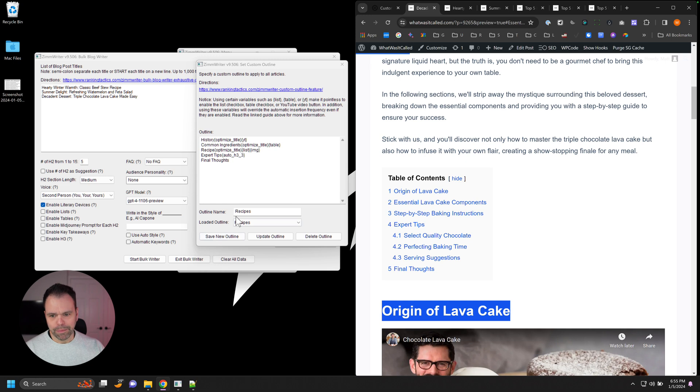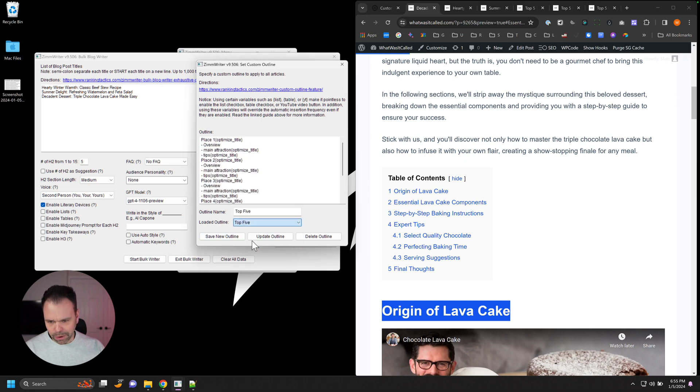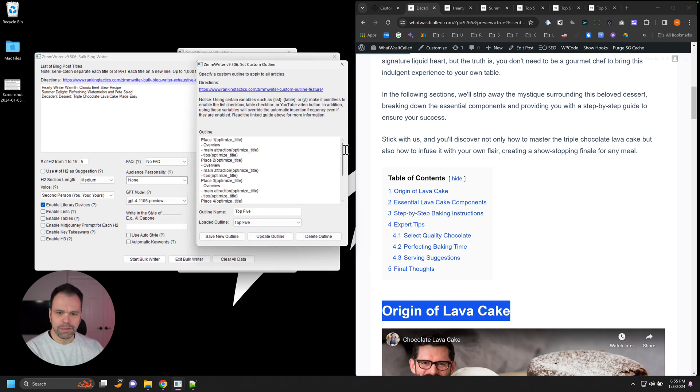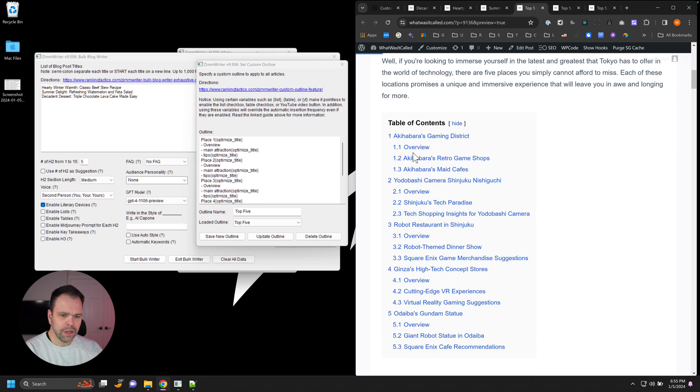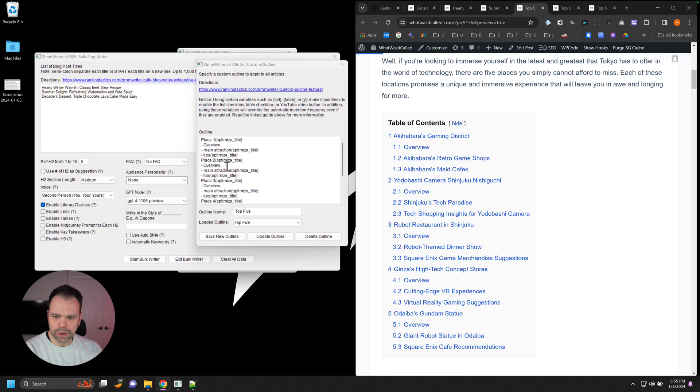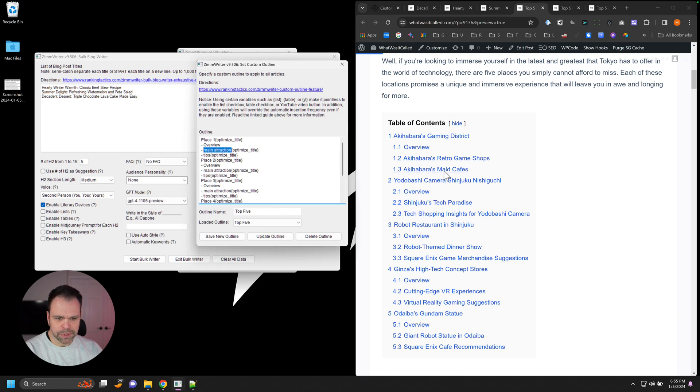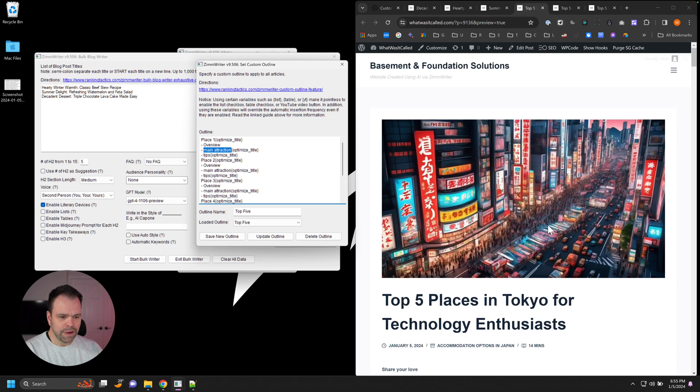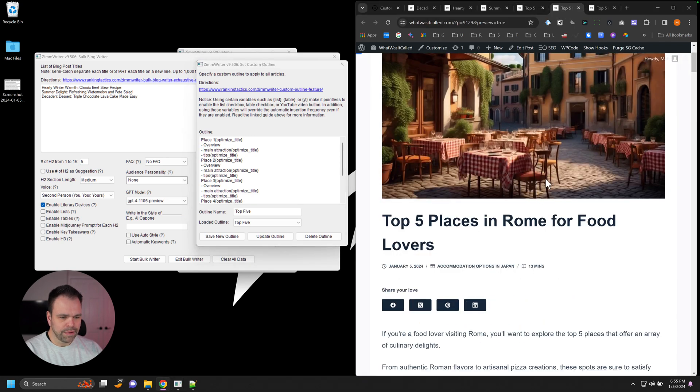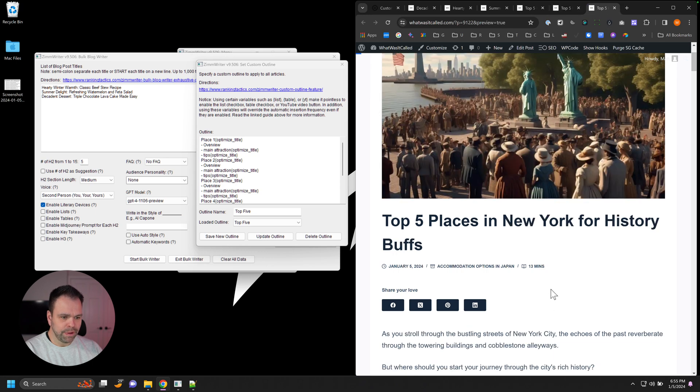Let me show you one more. That's for recipes. Let me go Top Five. So this is Top Five, a little bit more in depth. Top Five Places in Tokyo for Technology Enthusiasts. We have the first place, and then we have an overview, and then a main attraction with an optimized title and a tips optimized title. So main attraction tips. So this is Top Five Places in Tokyo, Top Five Places in Rome, Top Five Places in New York. See how that works?